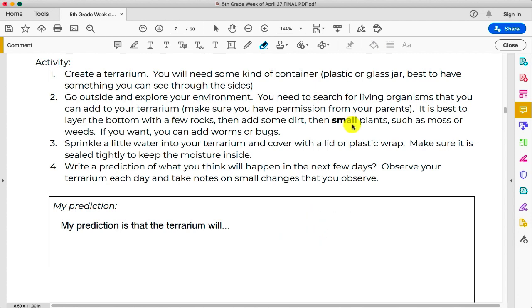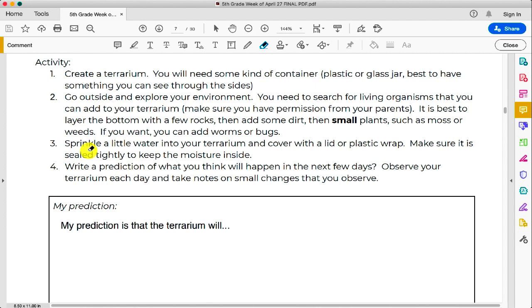When you have finished annotating the document to your satisfaction, all you do is come up to the top left-hand corner here where you will see the Save icon. Clicking on this will save the document and any annotations that you made.